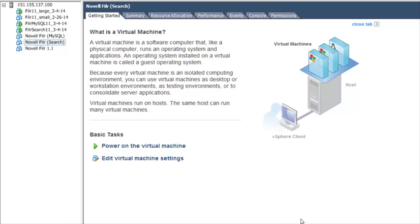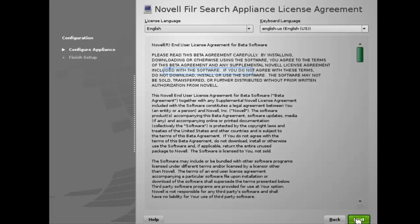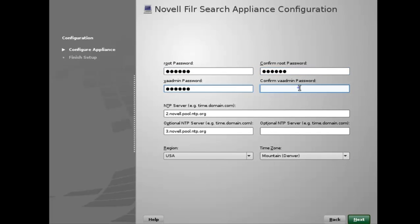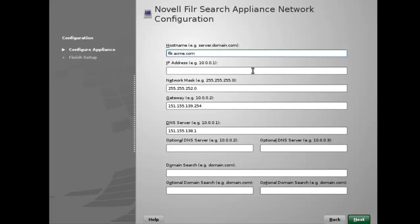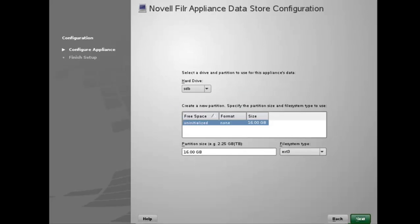Now that you've configured the virtual environment, you're ready to change the password and power on the appliance. Power it on and click the Console tab. Accept the license agreement and specify the passwords for the root and VA admin users. Change any other settings to match your environment, and specify the network information. If you configured multiple network interface cards, you see the option to configure the additional network card. The second hard disk is automatically detected, and SDB is displayed as the hard drive — accept the defaults.